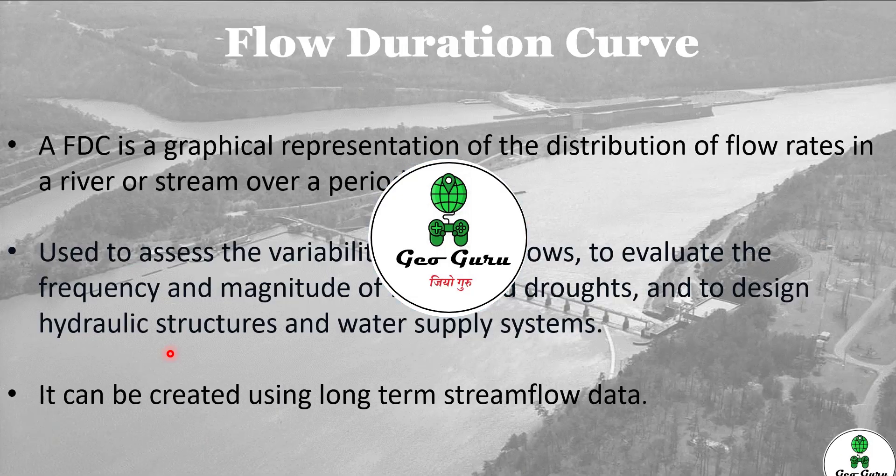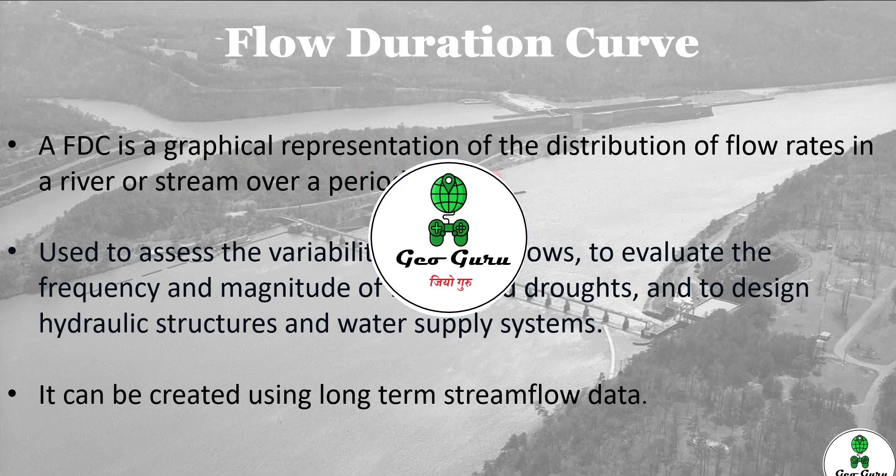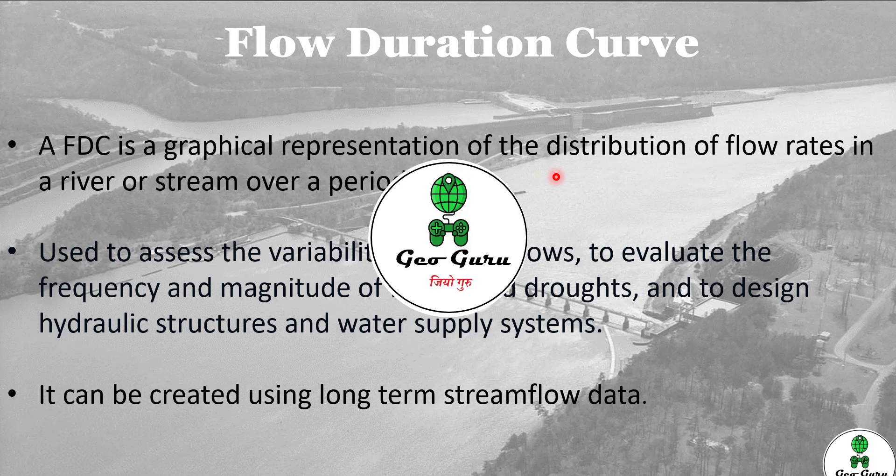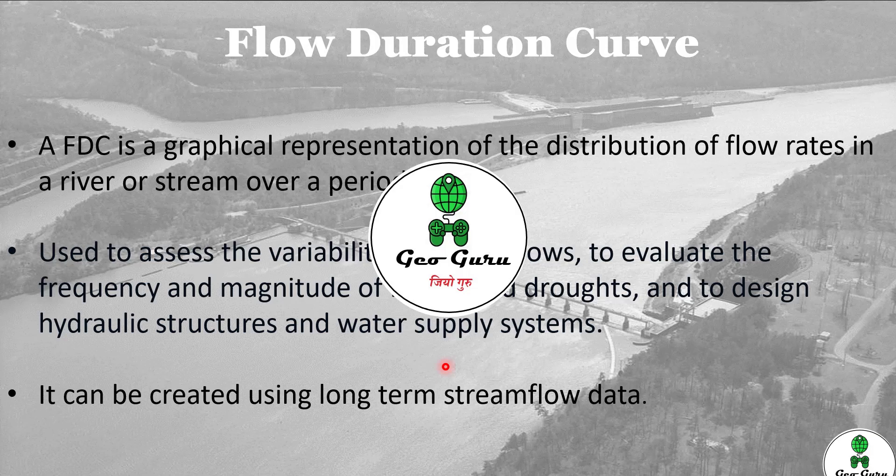By definition, flow duration curve is a graphical representation of the distribution of flow rates in a river or stream over a period of time. It is used to assess the variability of stream flow, to evaluate the frequency and magnitude of floods and droughts, and to design hydraulic structures and water supply systems. It can be created using long term stream flow data.